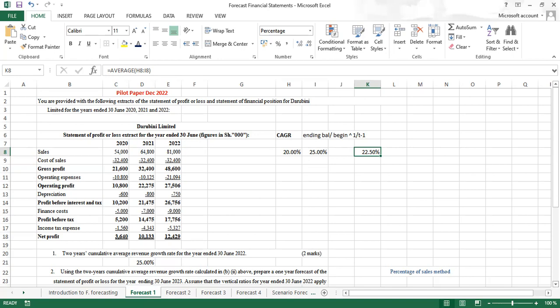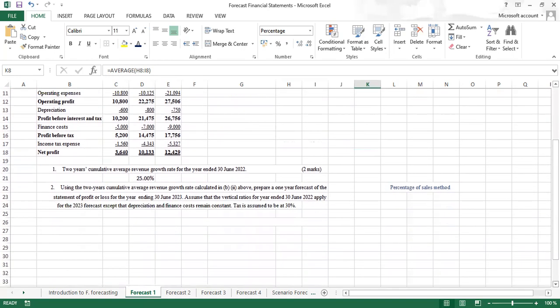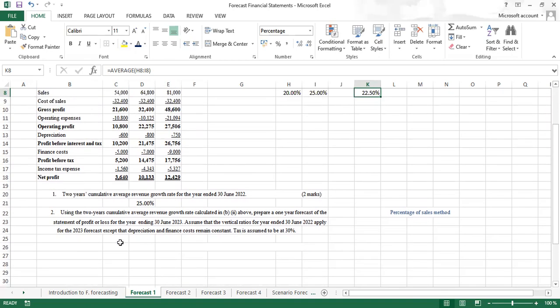Moving to the second part: using the two-year cumulative average growth rate calculated above, prepare a one-year forecast statement of profit and loss for the year ended 30 June 2023. Assume that vertical ratios for the year 30 June 2022 apply for the 2023 forecast, except for depreciation and finance cost. We'll start by performing a vertical analysis, also known as common size analysis.